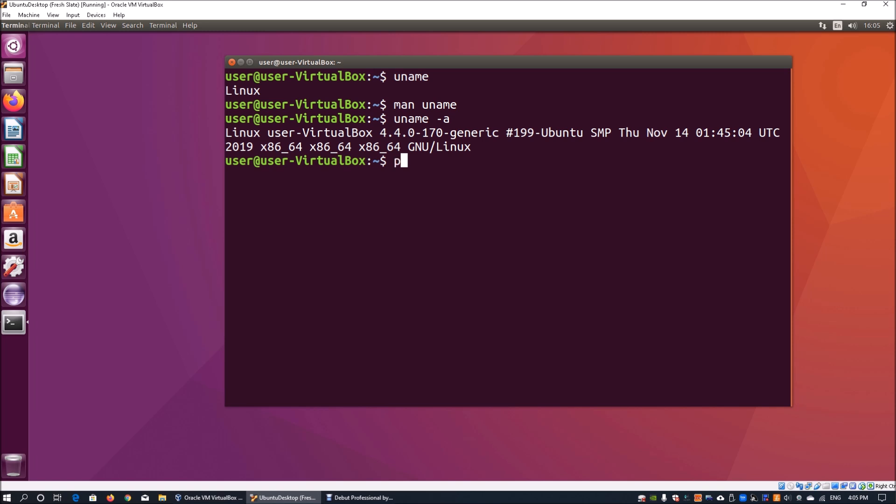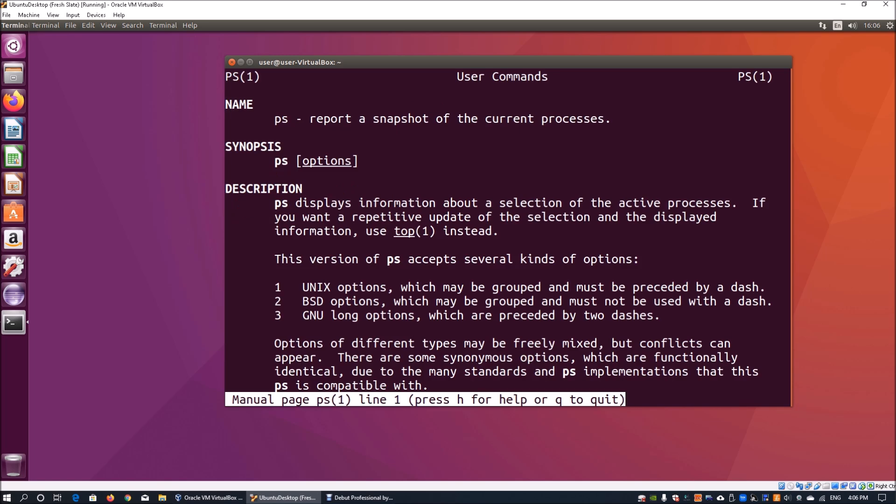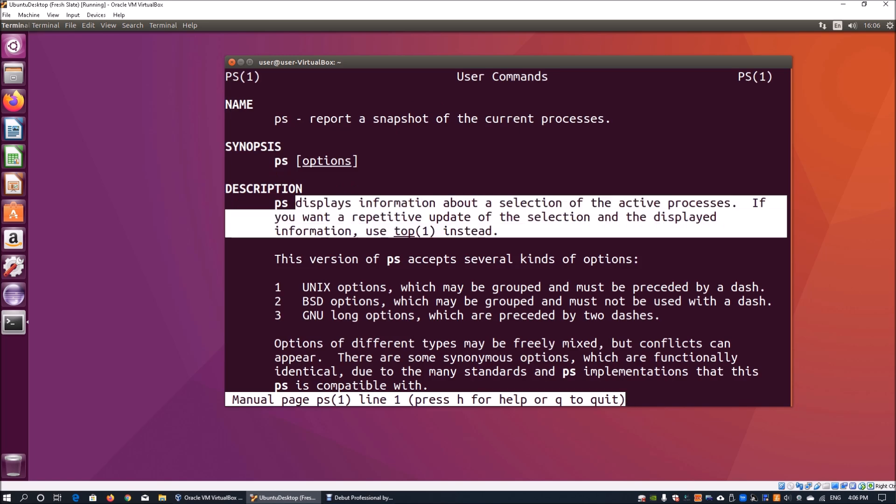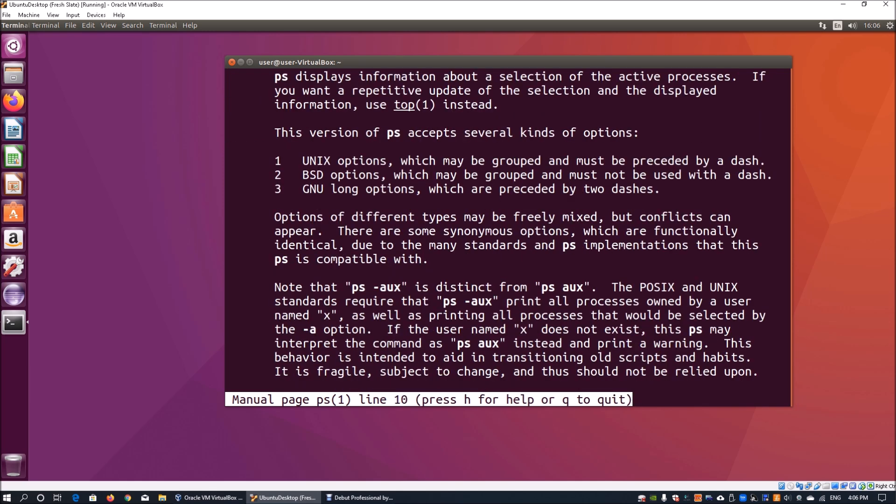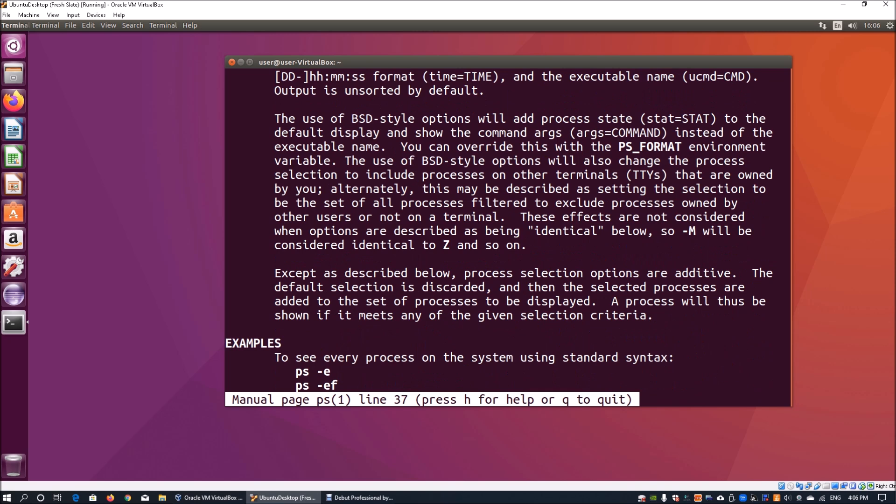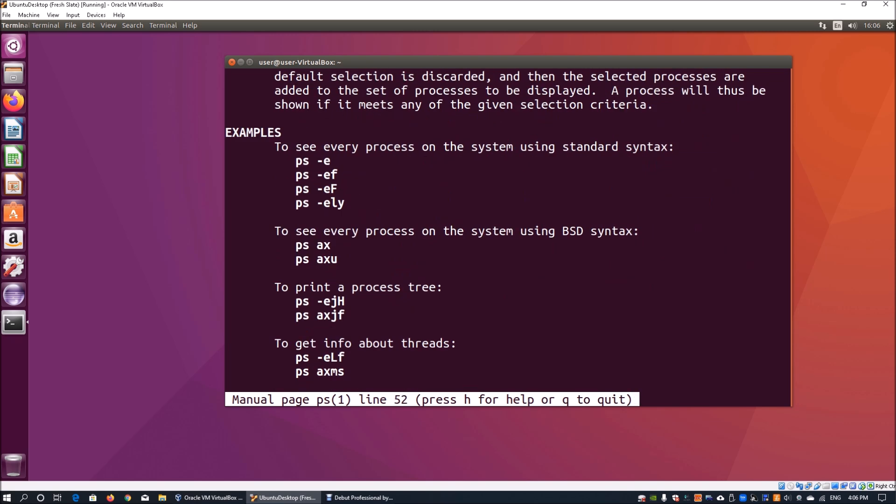The next really important thing is PS. PS tells you the running processes within an operating system. If I do a man ps, it says it displays information about selection of active processes. You can look for potential information. If you scroll down, you can see all the examples.